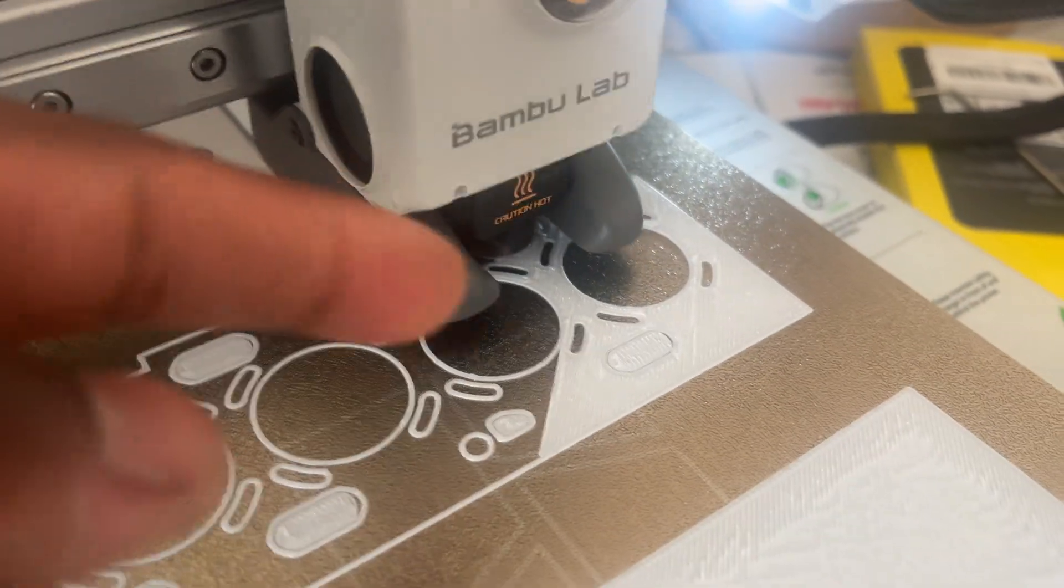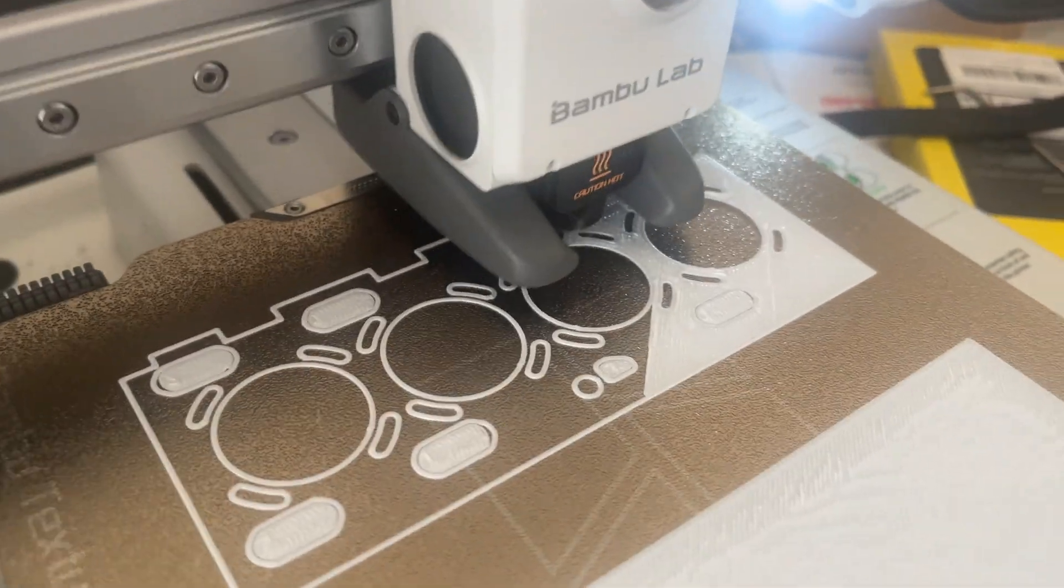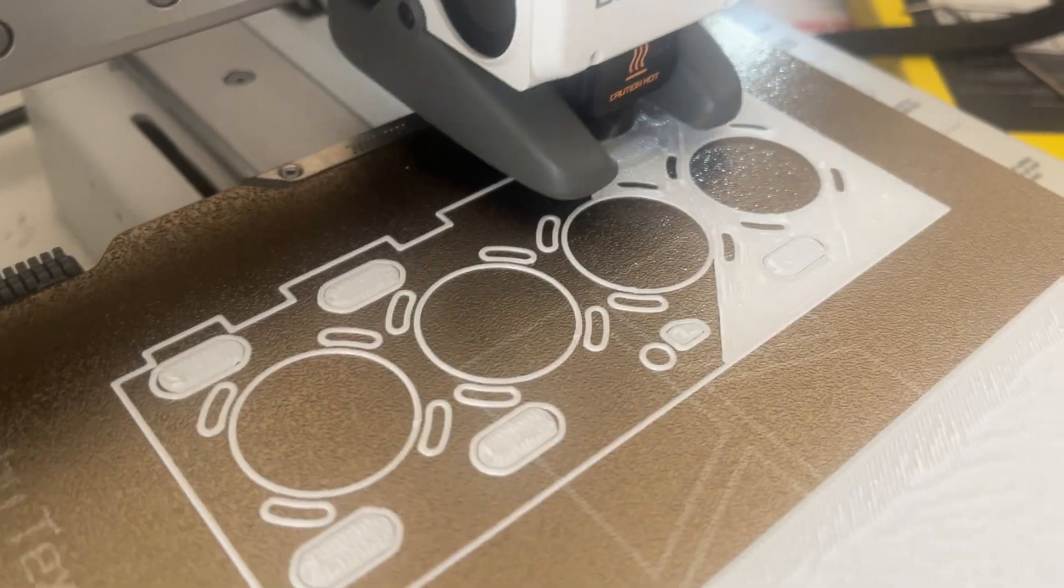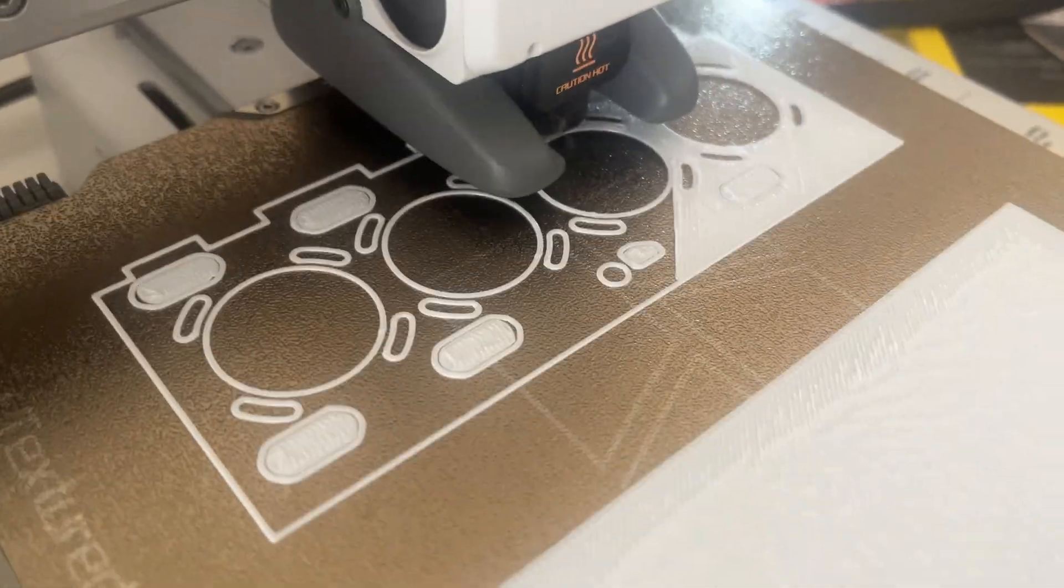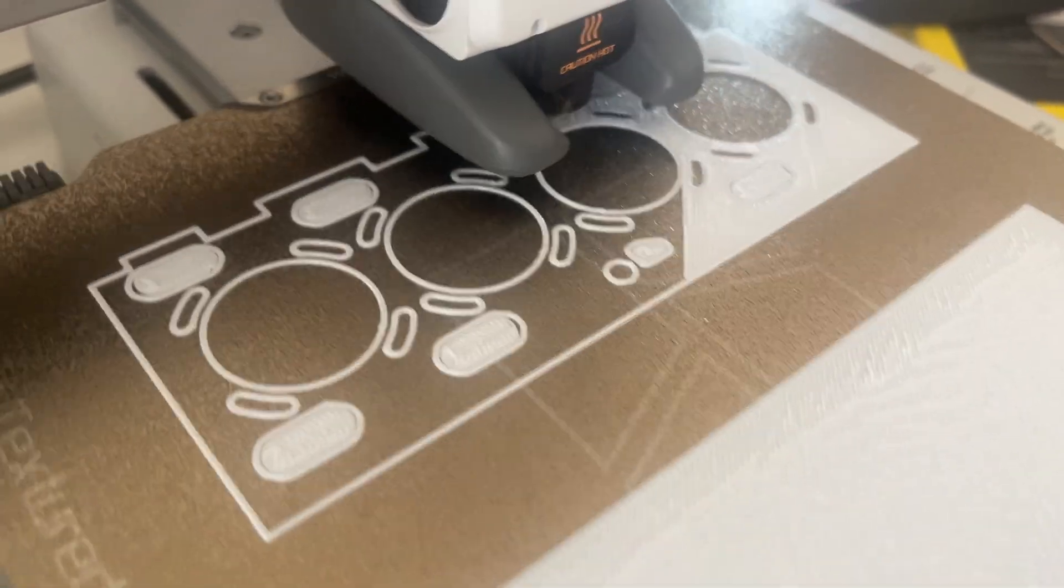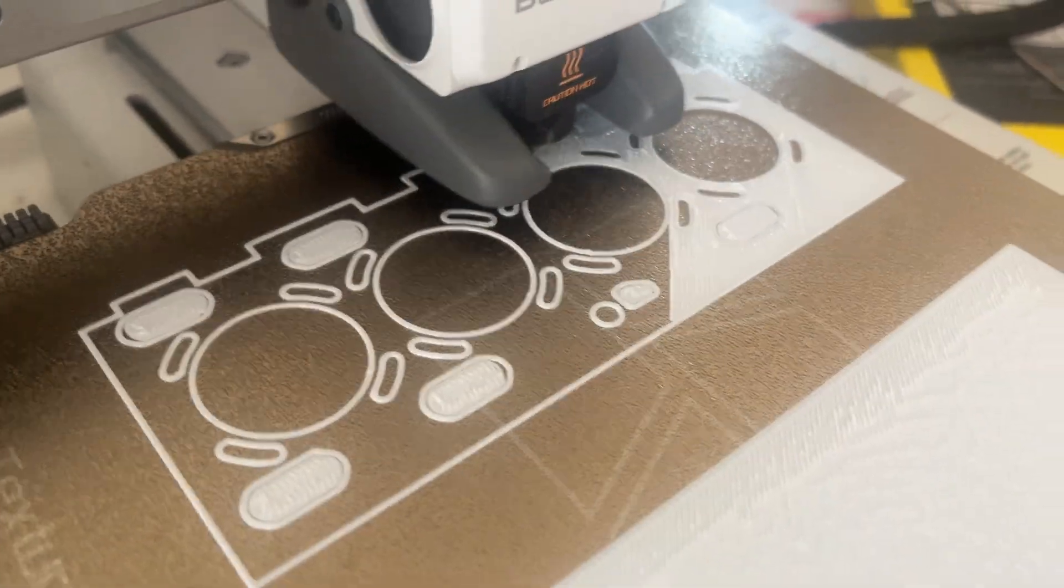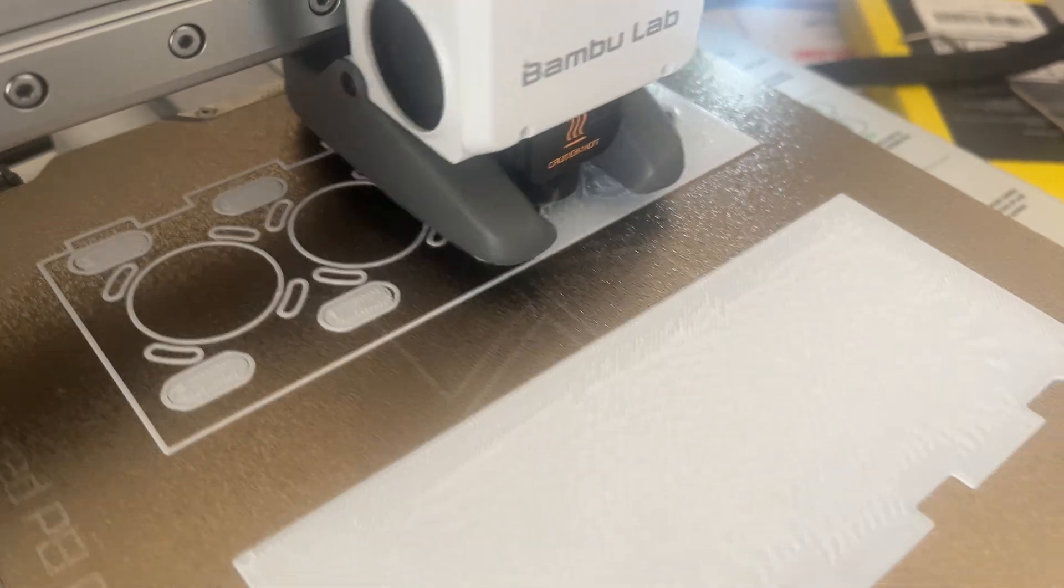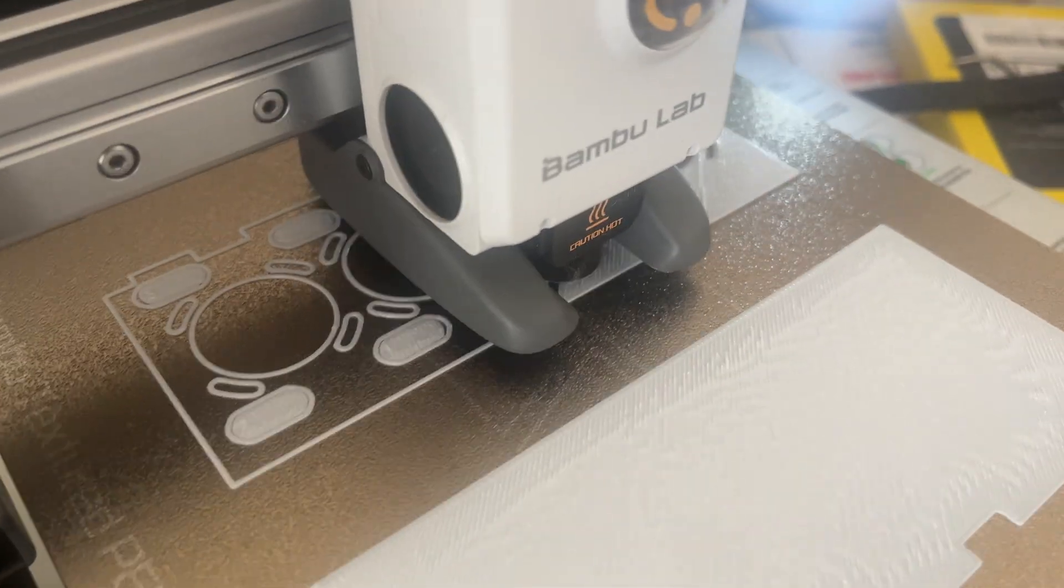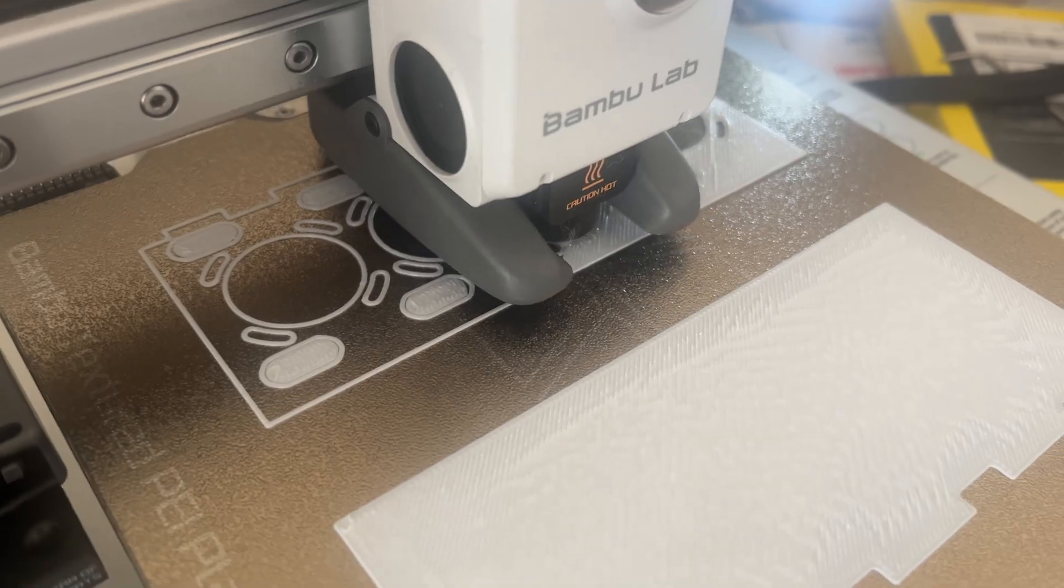These parts are all going to be support material. I printed it upside down because it has that section for the acrylic, so if it printed it the other way around it would be a very thin support that would probably just make it snap.